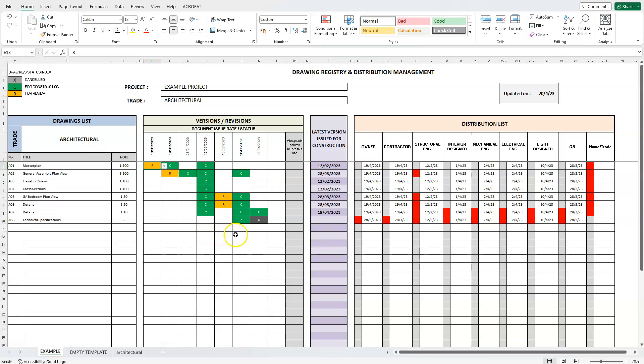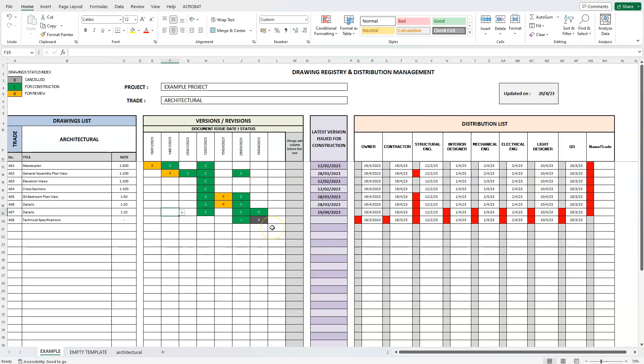As you can see, even in this small example with only eight drawings, not all drawings were issued for construction at the same time. You can imagine how things can quickly get messy in real-life projects with hundreds of issued drawings.